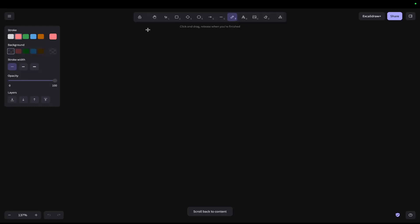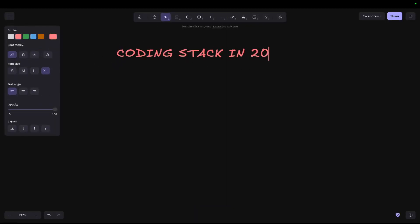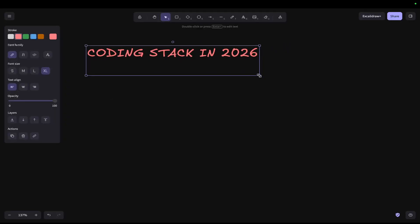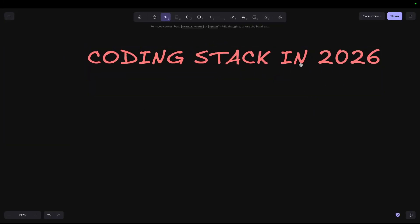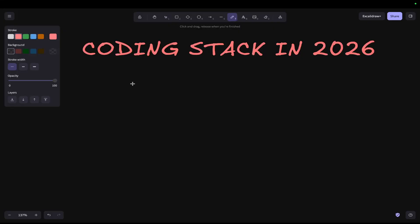Welcome to this video where I'm going to be talking about my coding stack in 2026. Obviously it's 2025, but it's better to put 2026 in the title now because it's basically 2026.